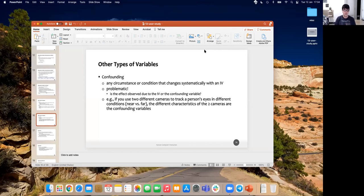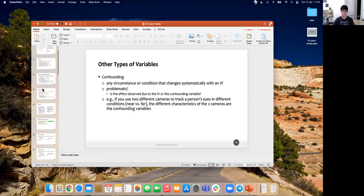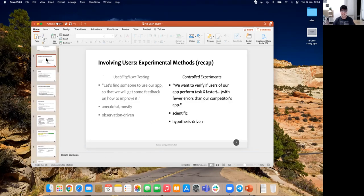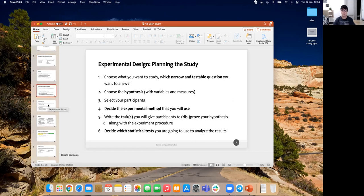Today we are continuing to speak about controlled experiments. As always, if you have any questions, just write them in the chat. We started to speak about controlled experiments before Christmas, and to give a brief recap: we were speaking about controlled experiments as a scientific way to perform evaluation with users. We were speaking about planning the study, since running the study is basically identical to what you do for usability testing. In planning, we said there are six important points.